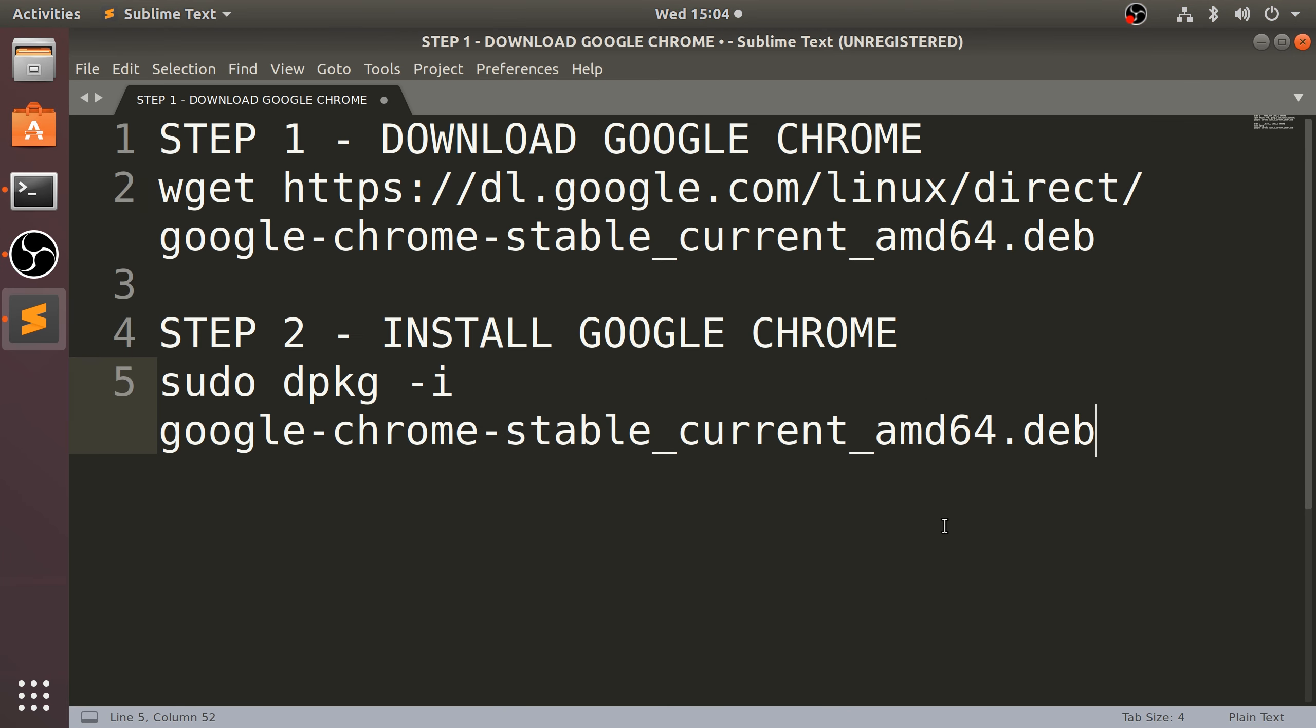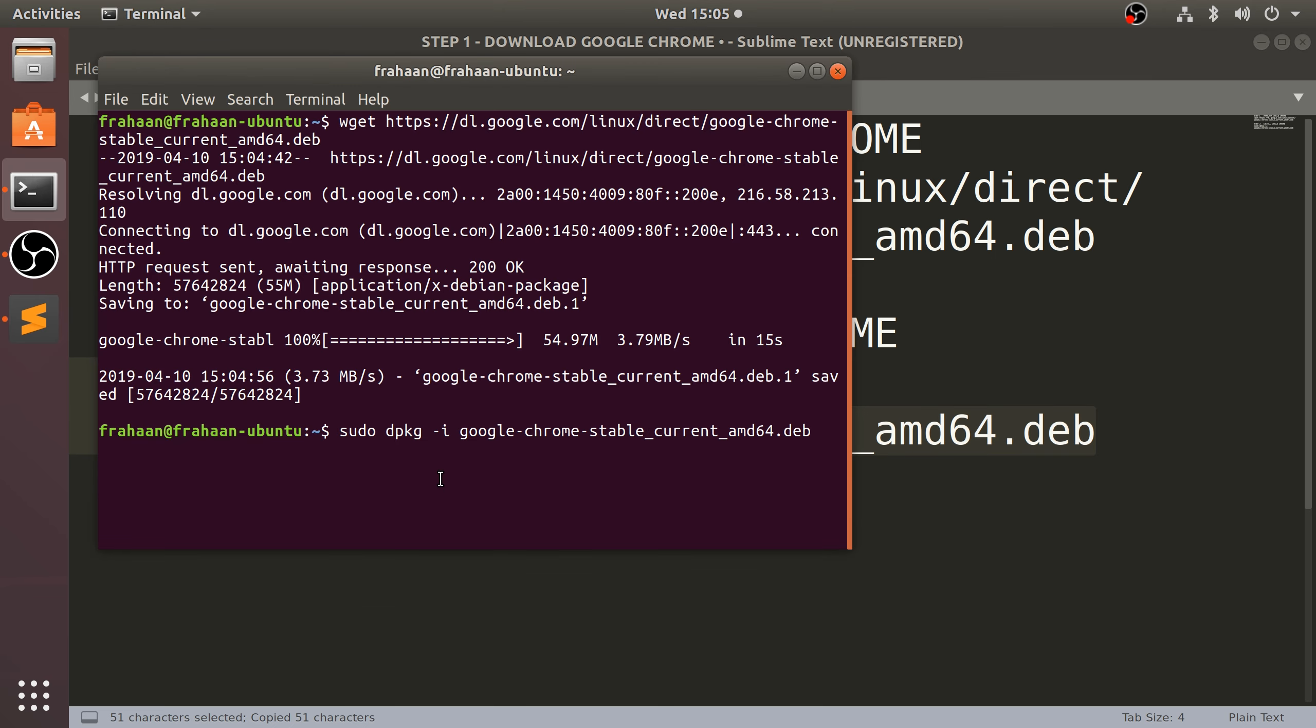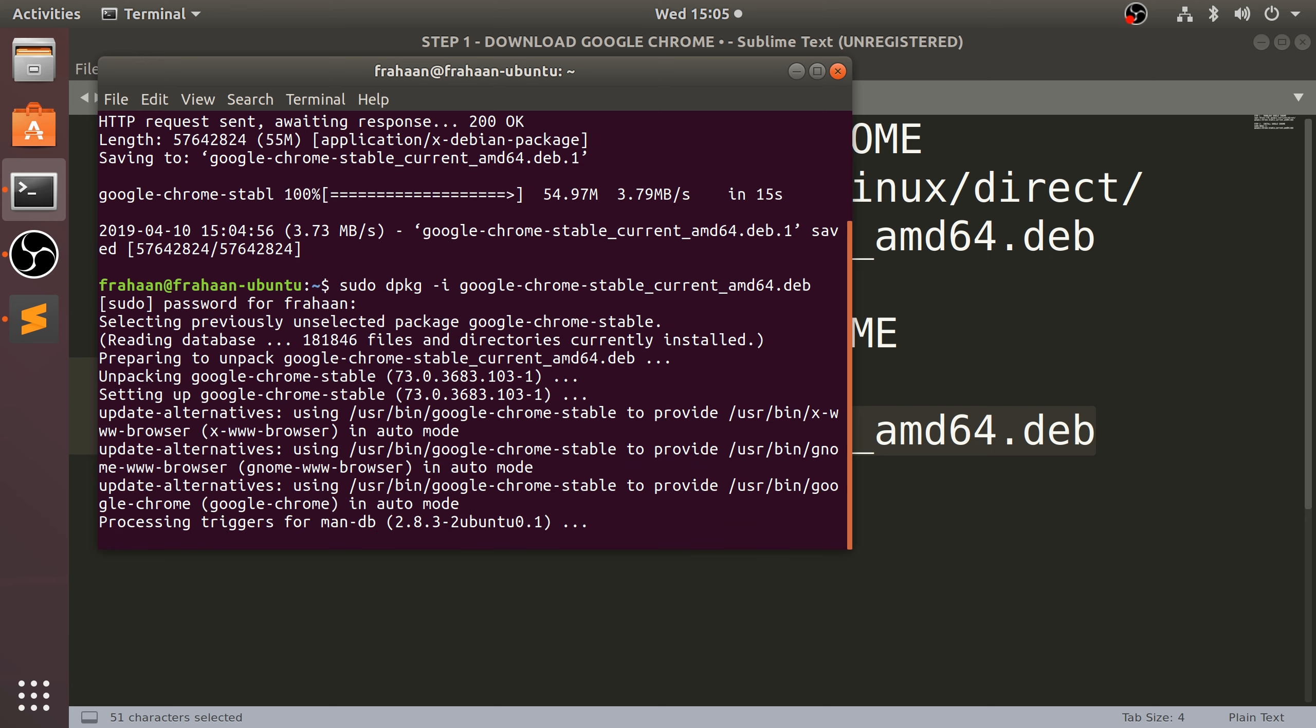So now that's downloaded, you want to copy this command and paste this in. Click enter. Because it's a sudo command, which is super user do, you need to put your password in. Even though you cannot see that the password has been typed in, it is, it is just for security purposes. Click enter.